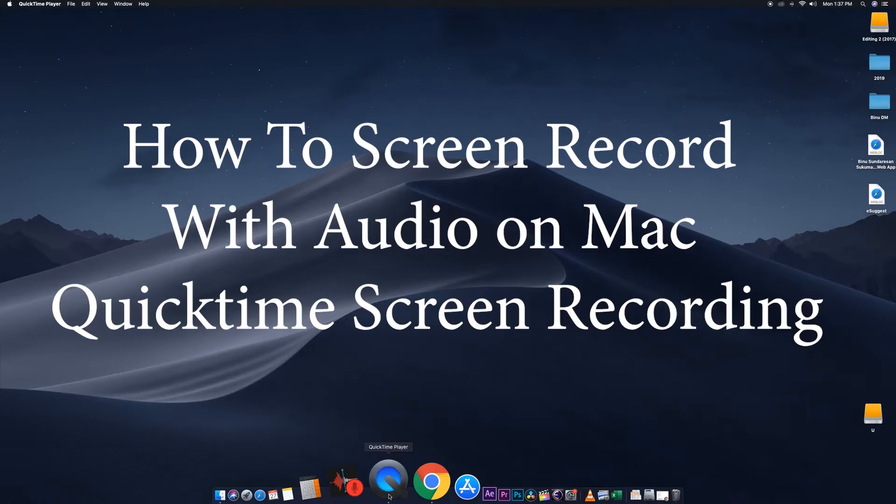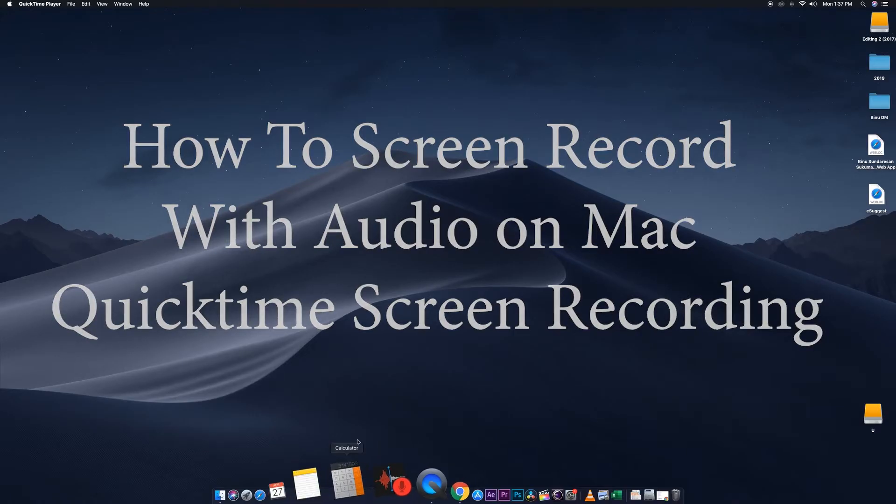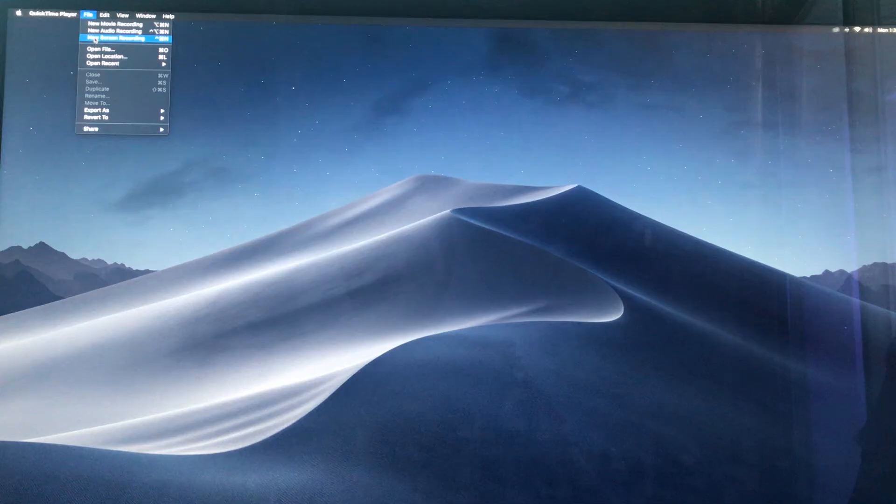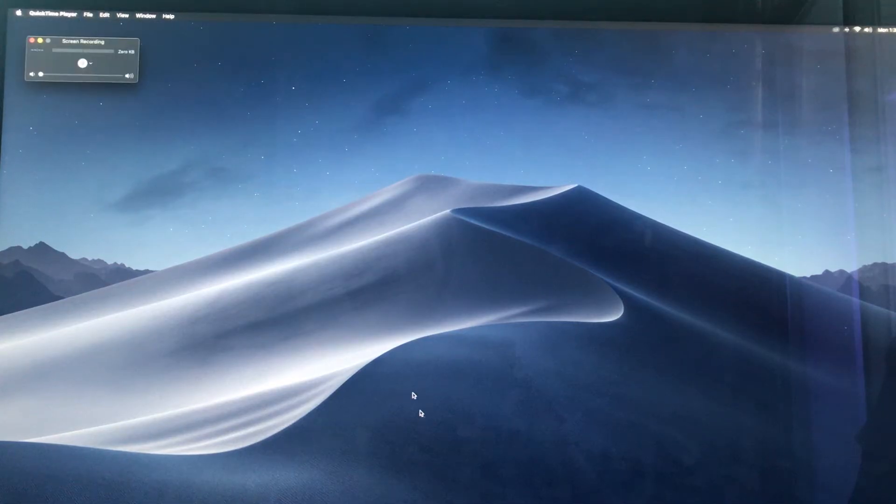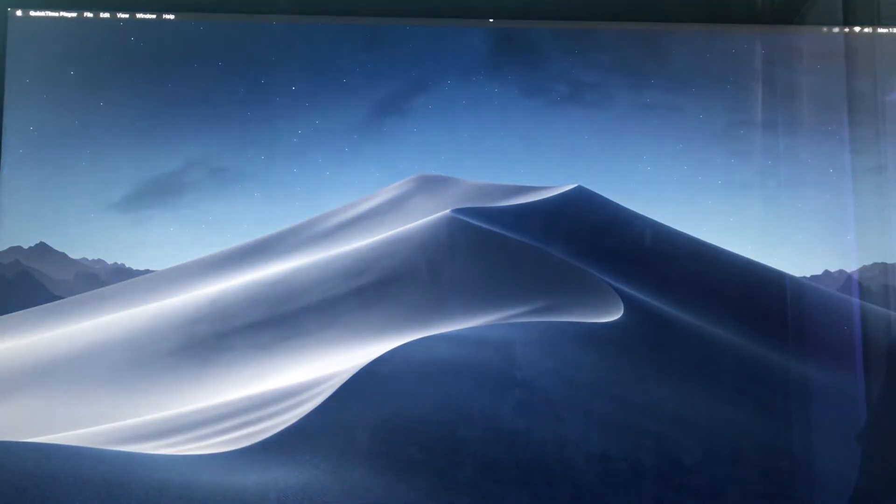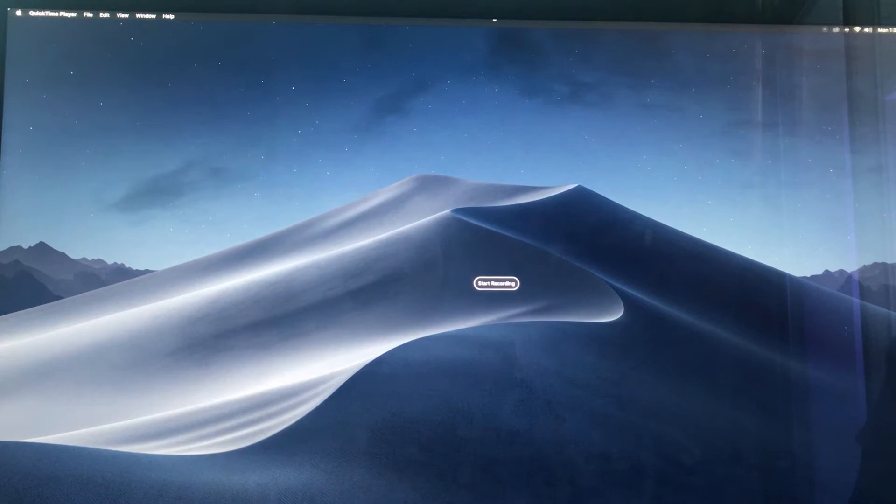Open QuickTime Player, file new screen recording, then click the record button. Choose where you want to record and drag that area.